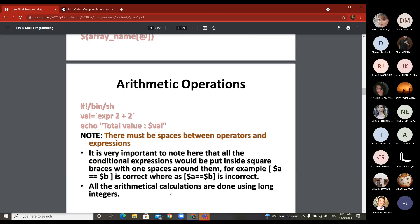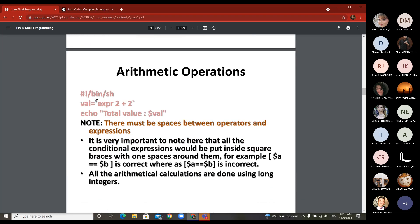When you want to compute something, you use the expression with the backtick — the leftmost quote at 45 degrees under the escape key, not the simple quote. You have the expression where you put the values with spaces in between to distinguish the first number, the operator, and the second number. Then you display it with dollar-sign of value. This is how you get the computed result.